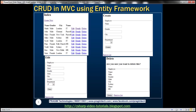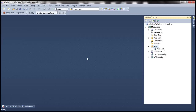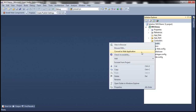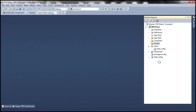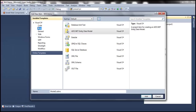Let's flip to Visual Studio. The first thing to do is to add an ADO.NET Entity Data Model. To do that, I'm going to right-click on the Models folder, add a new item. Make sure you have Data selected under Installed Templates, and I'm going to add an ADO.NET Entity Data Model. I'm going to name this Employee Data Model and click Add.